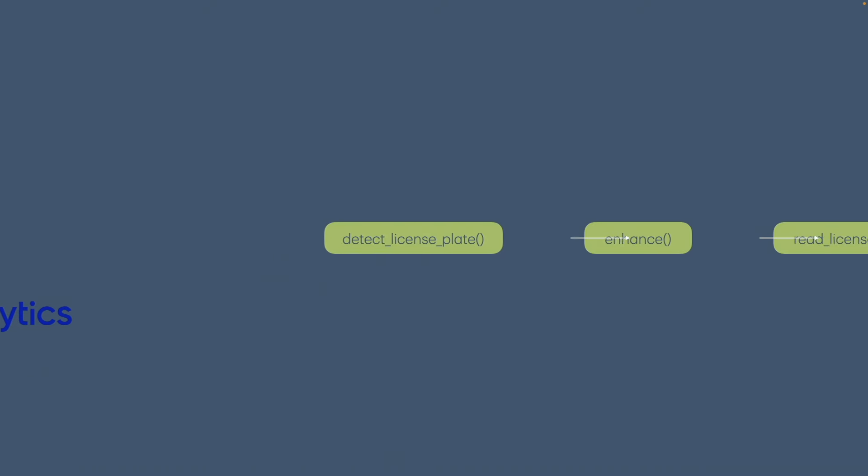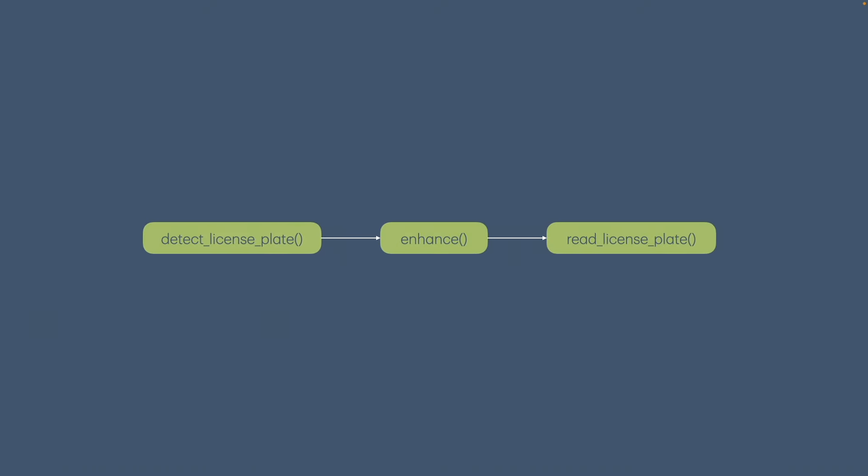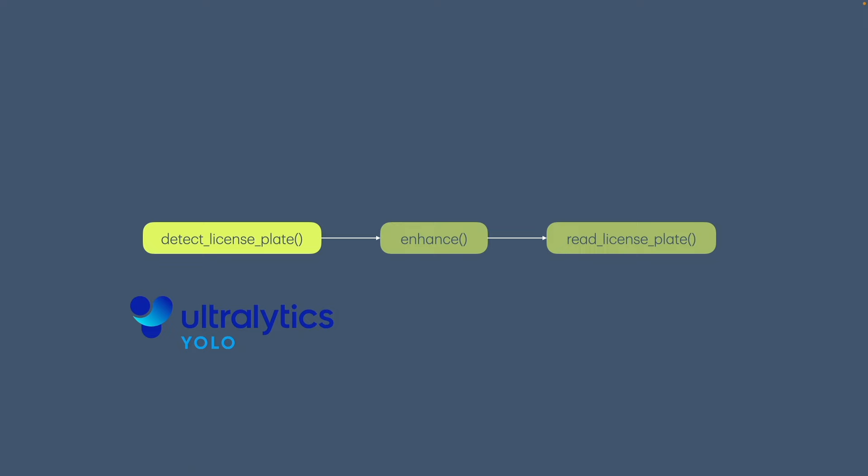But let me outline the plan. We are going to create three functions. First, detect license plate, and in here we are going to use YOLO. YOLO stands for you only look once and it's an incredible model family capable of detecting objects in photos and videos in real time.